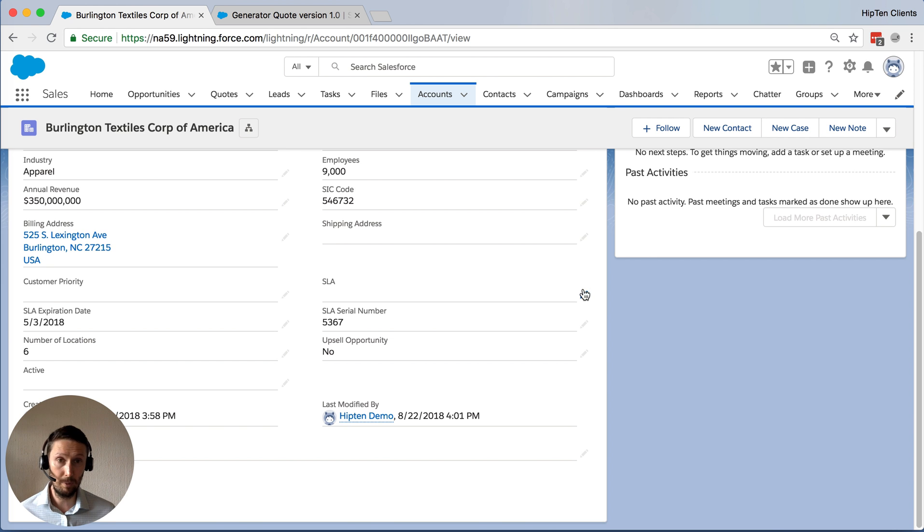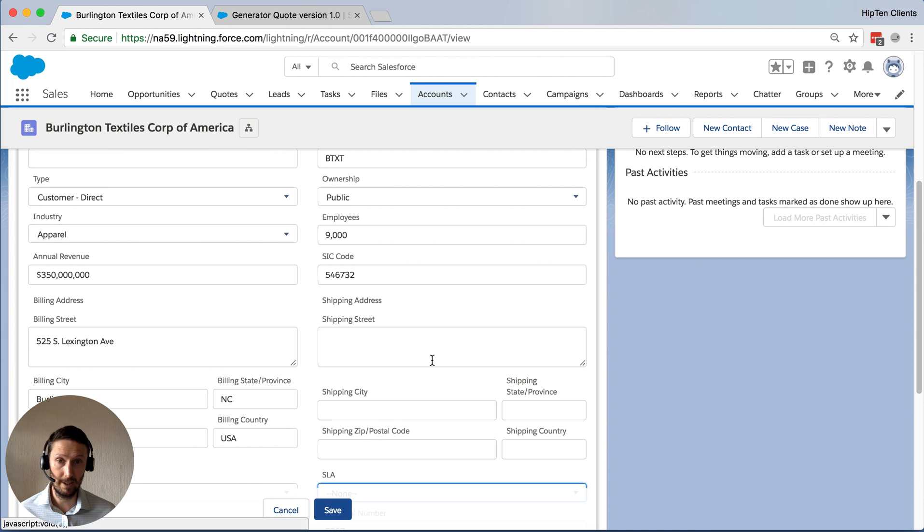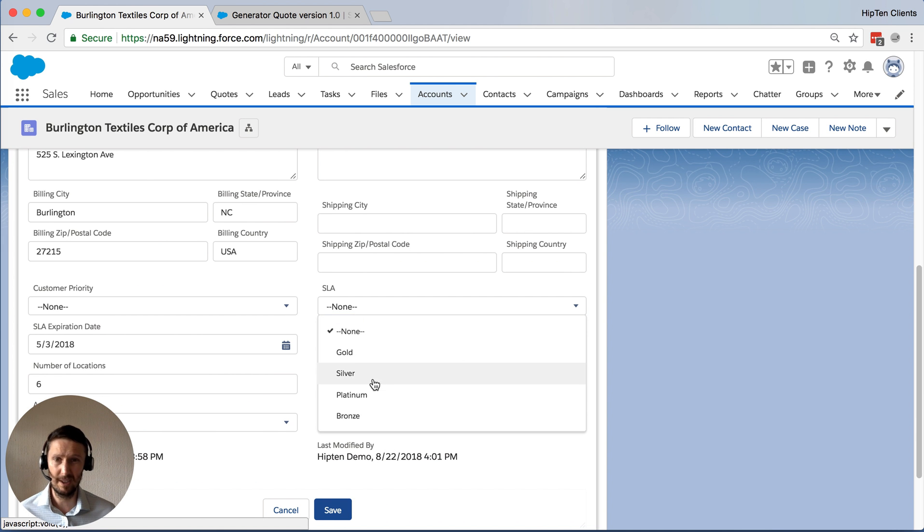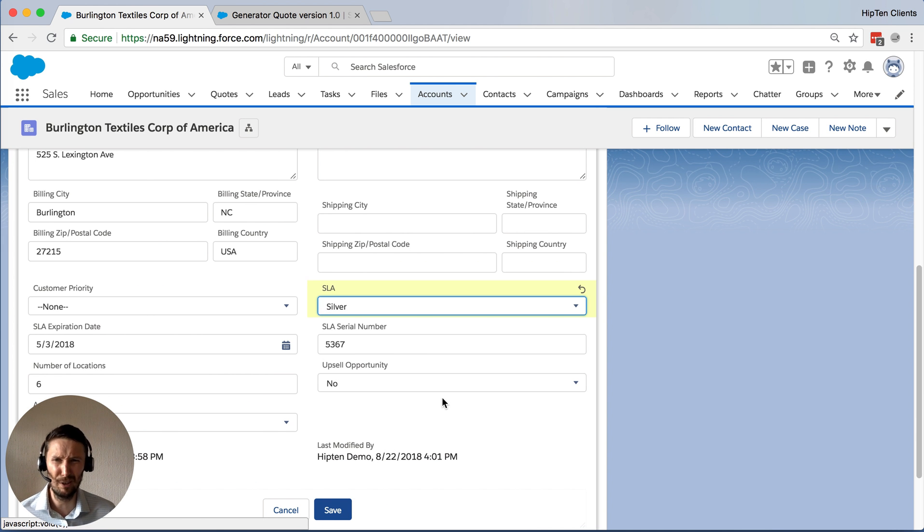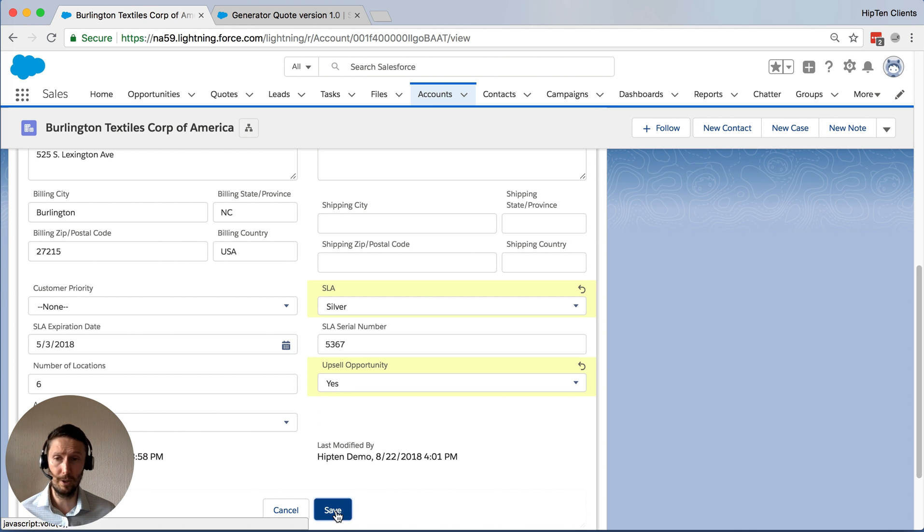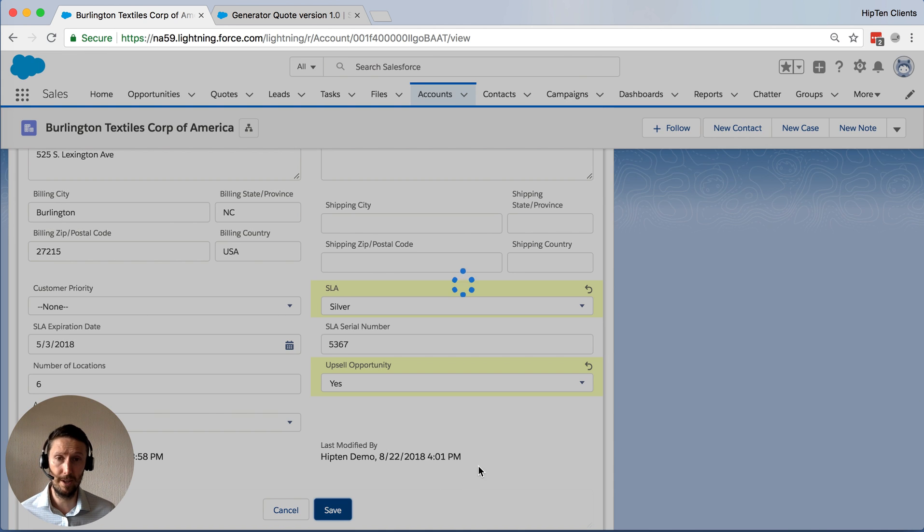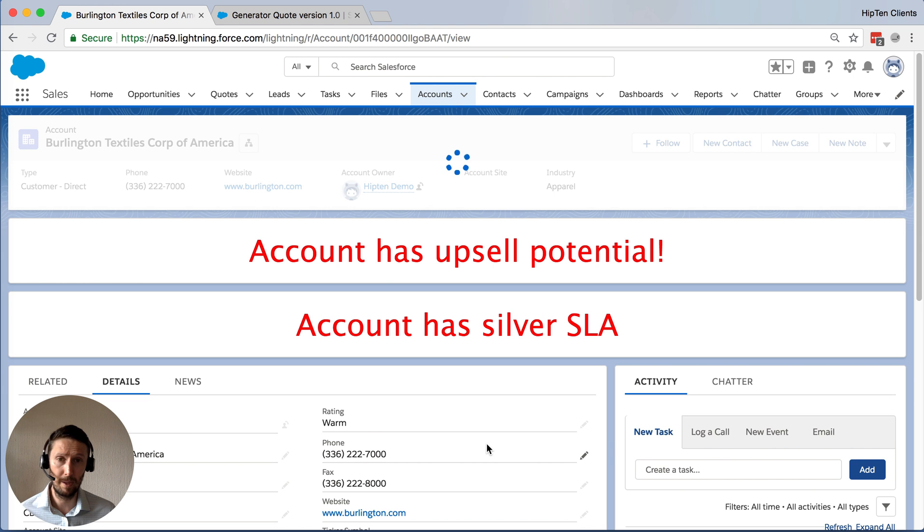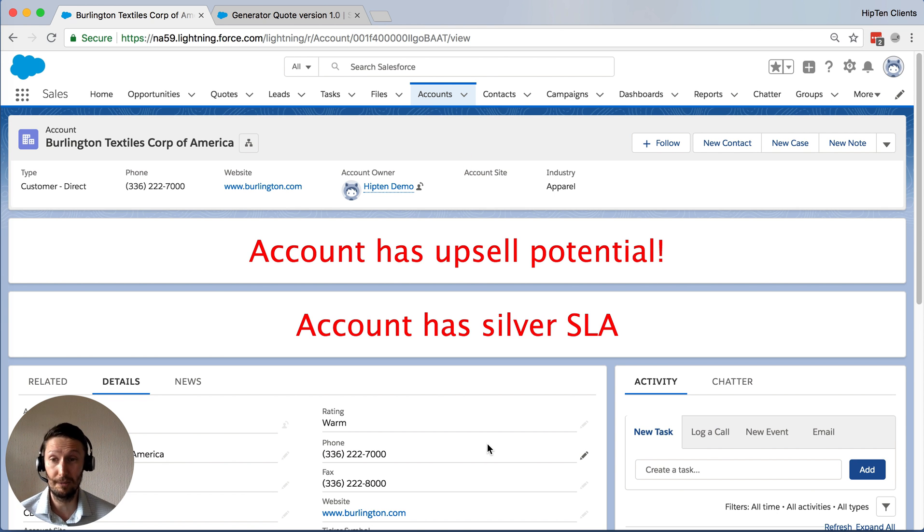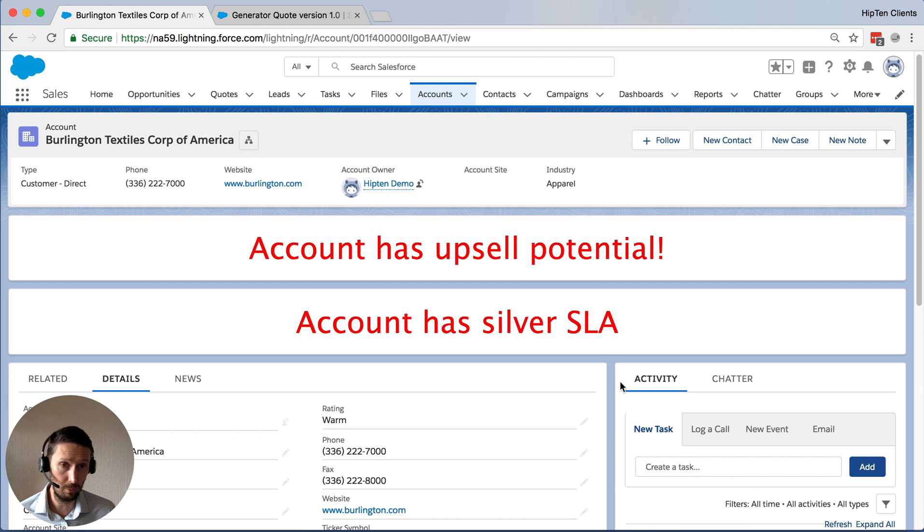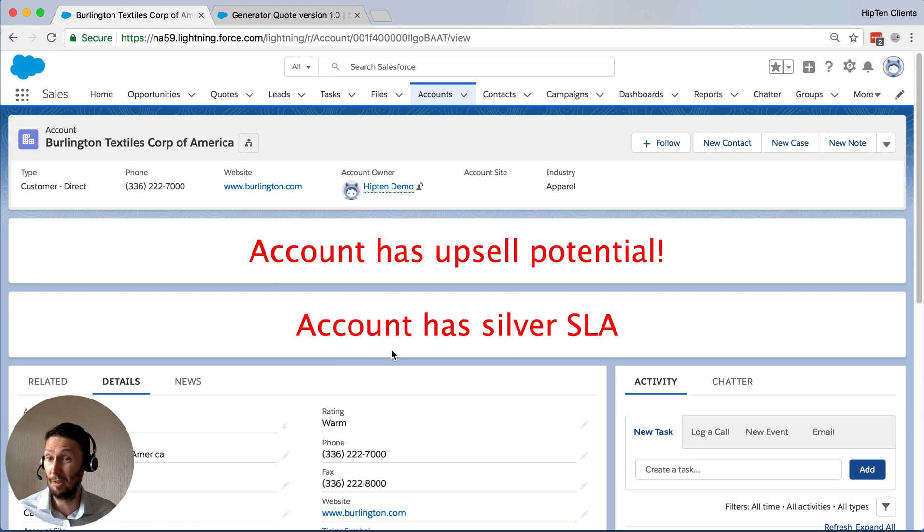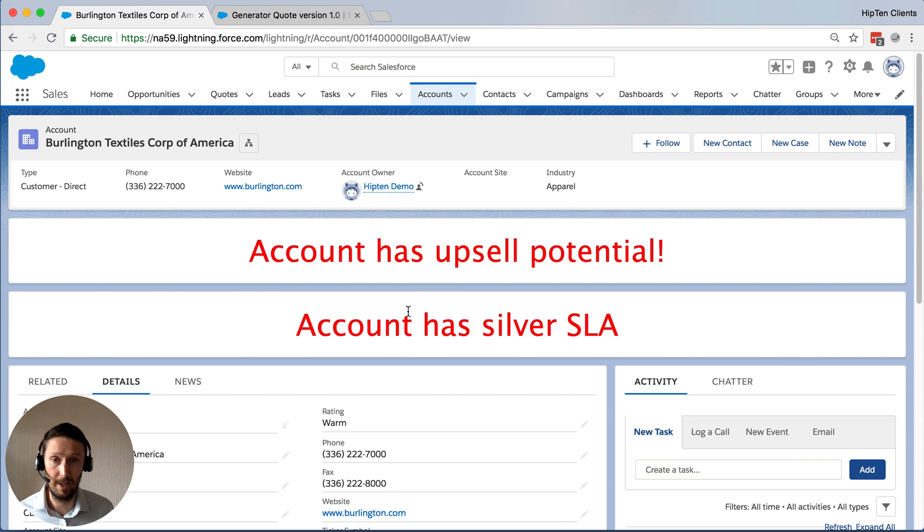As an example, let's say they have an SLA. So I'm going to say this company is a silver SLA, and there's also an upsell opportunity. I'm going to save that. Now we have two. So it just kind of shows you can have more than one, and you can also put them in different places. We could have it over here, we could have it on a different tab, different colors, different messages, it doesn't matter.